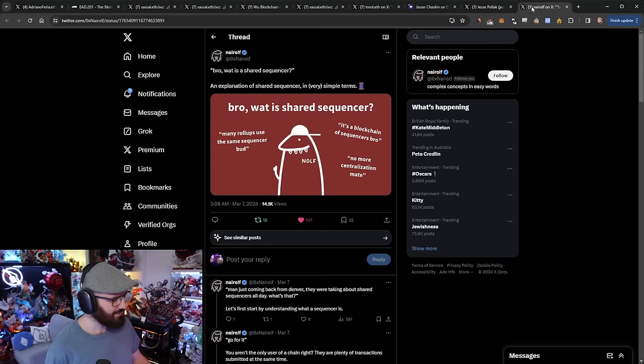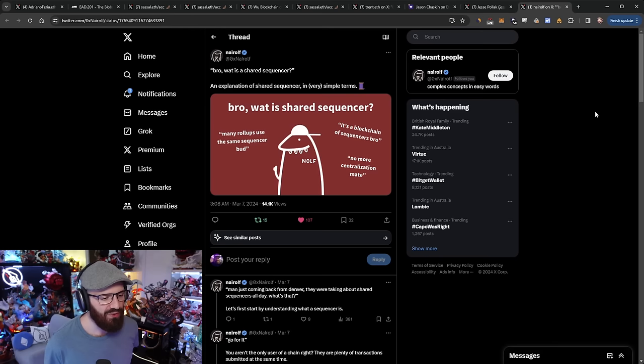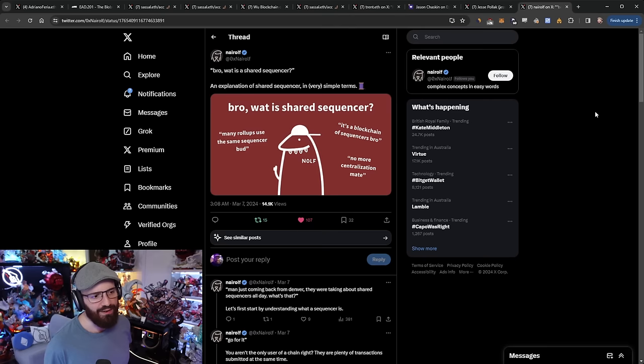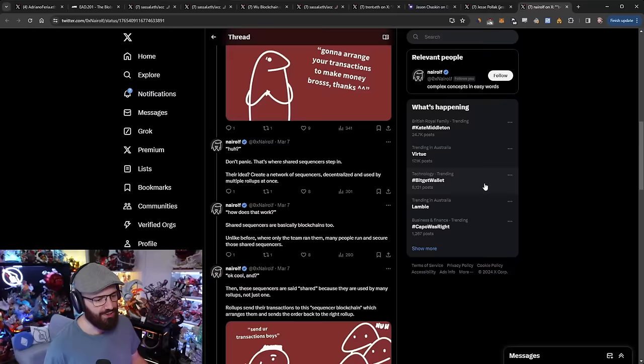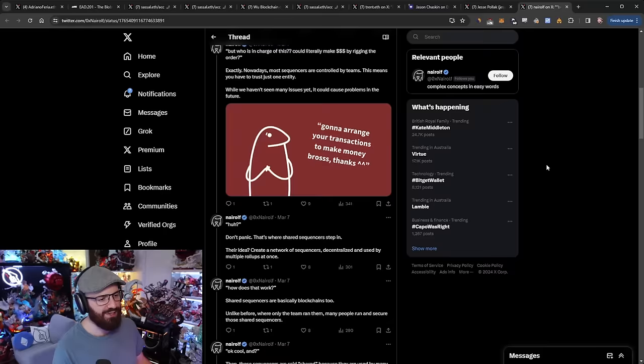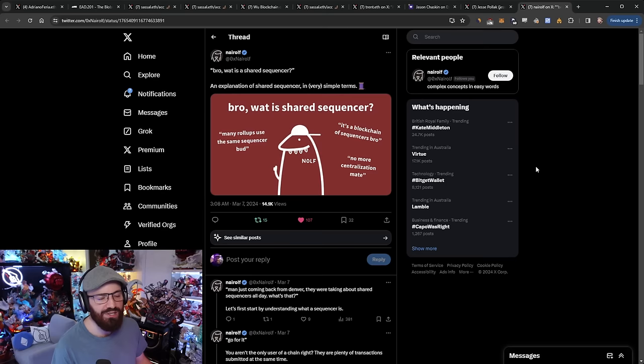Last up here is just another thread from Nayrolf. This thread goes over shared sequencing. Obviously, shared sequencing is a hot topic within the Ethereum ecosystem, and I've talked about it a lot on the refuel. But if you're still confused about what a shared sequencer is, how it works, and everything in between, Nayrolf has a great tweet thread explaining all of this. It's not a very long thread at all, but it gives you that high-level overview that you may be missing. I'll link it in the YouTube description below.